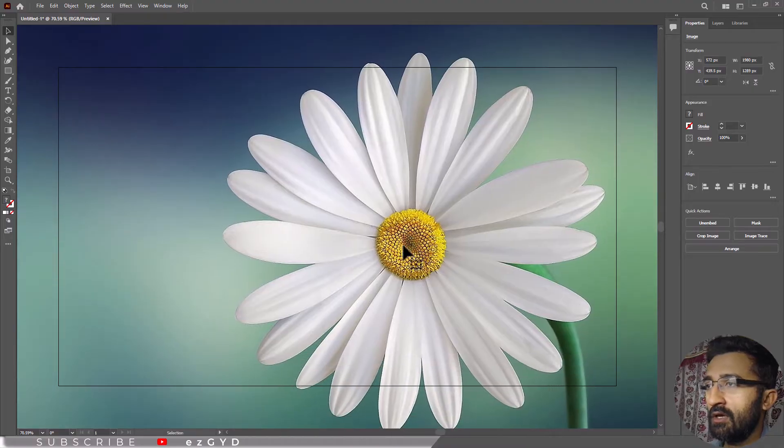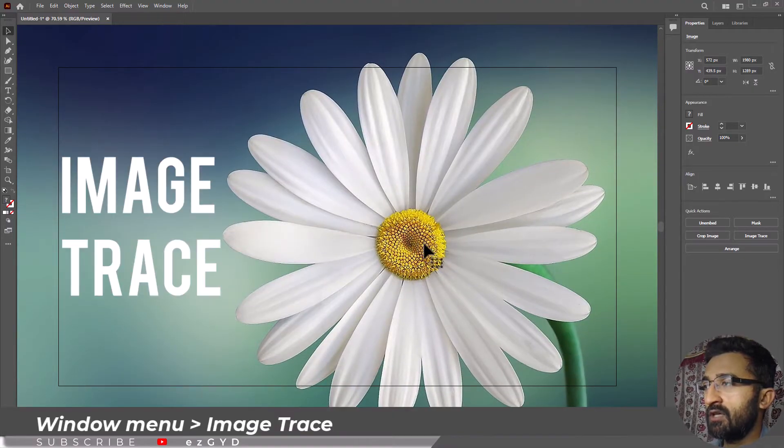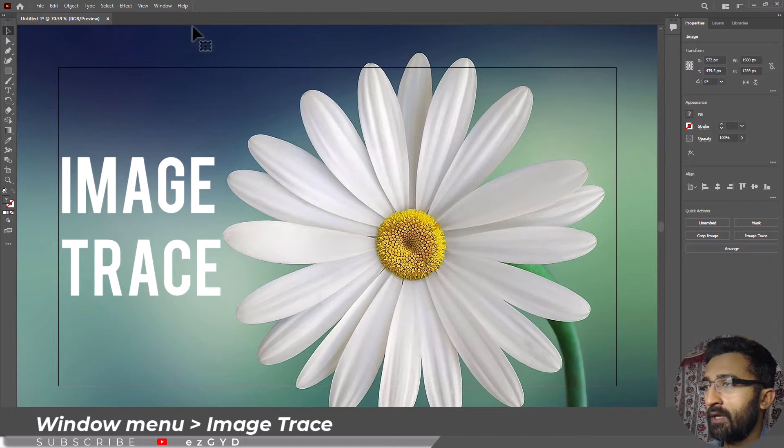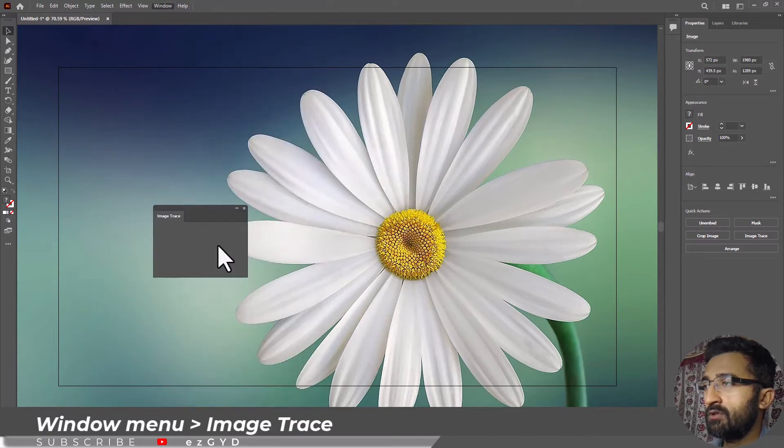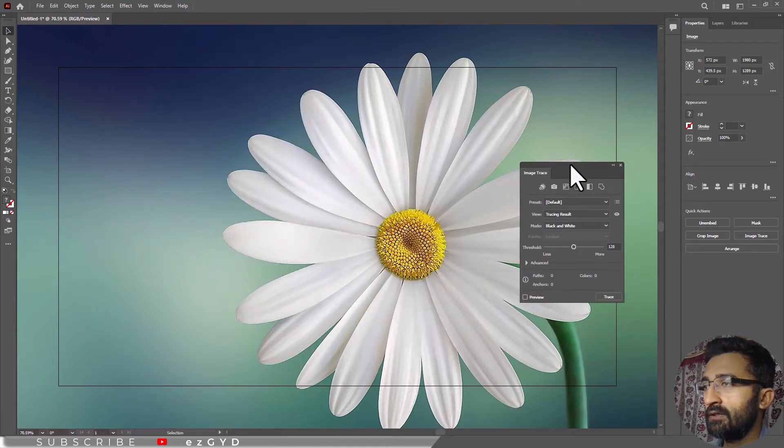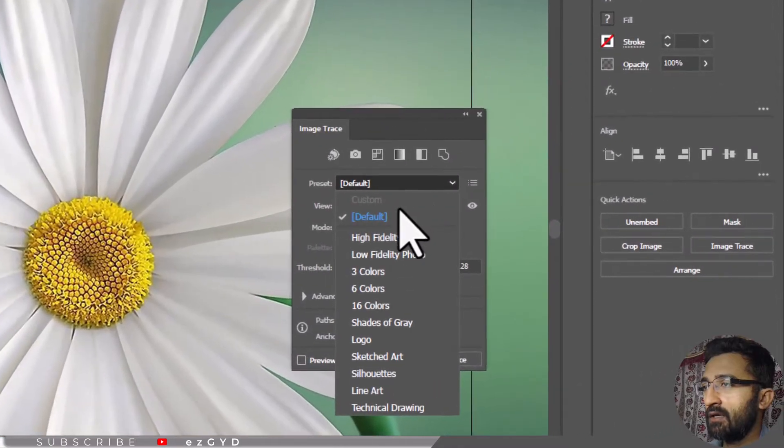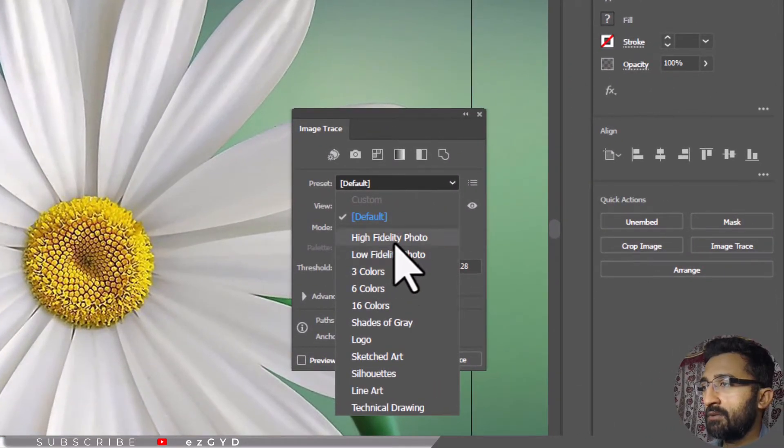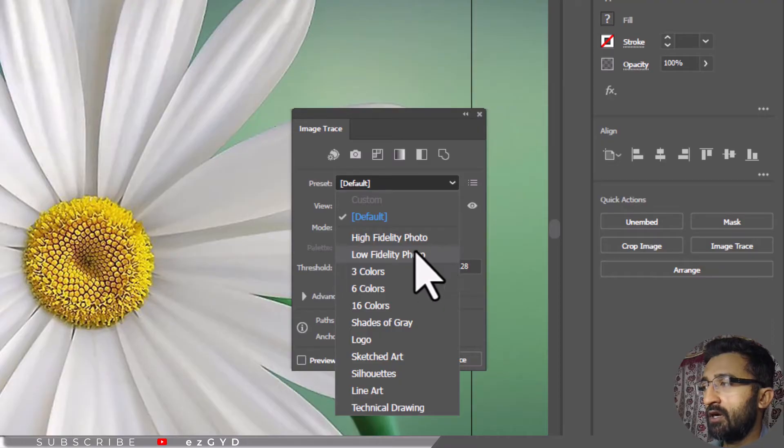The first method is to remove this part by using the Image Trace option. Go to Window menu and choose Image Trace. This Image Trace panel will appear. In the Presets option, choose High or Low Fidelity Photo depending on how much detail you want in your design.